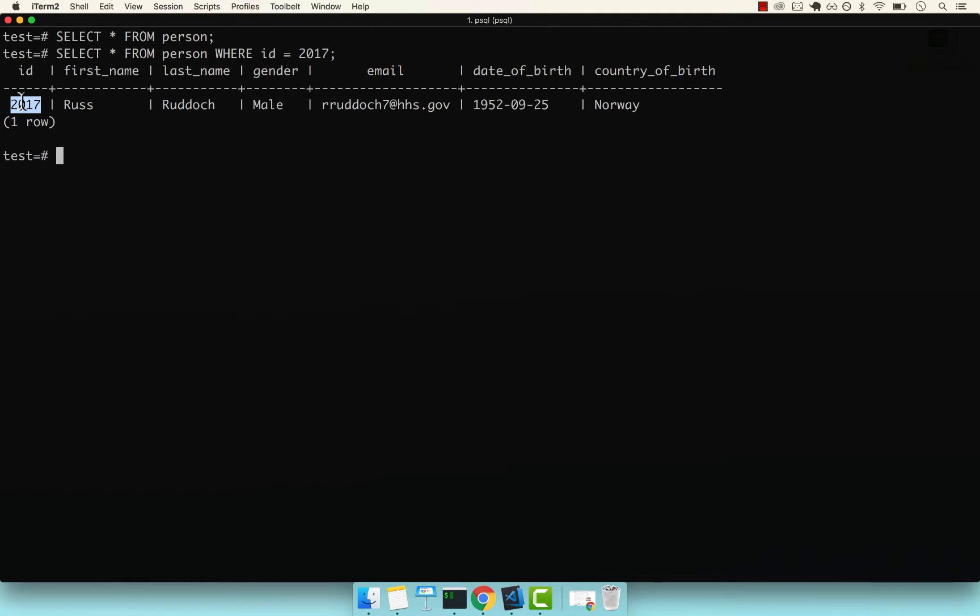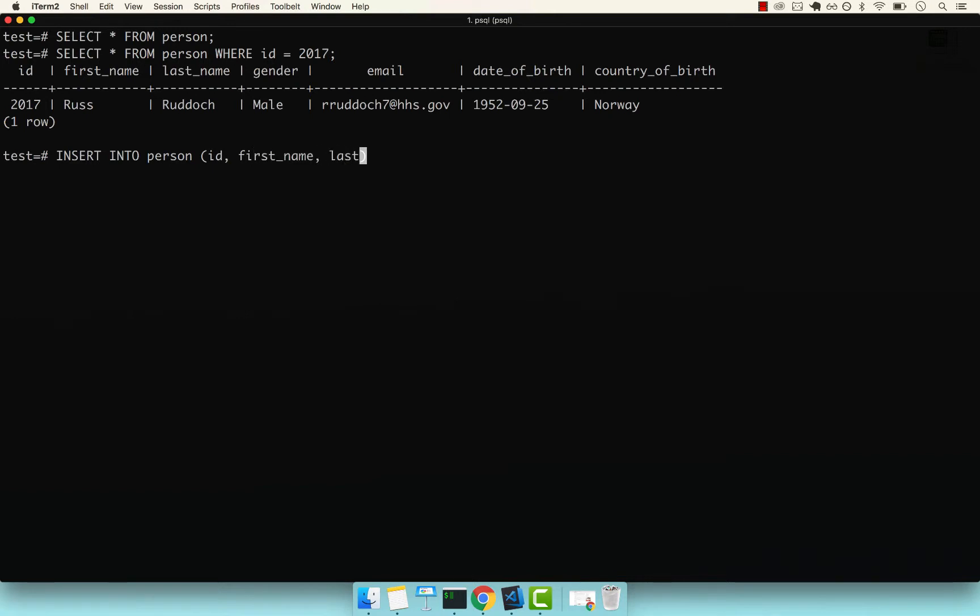Let's go ahead and try. Let's say INSERT INTO person. Let's add the actual ID, first_name, last_name, gender, email, date_of_birth, and finally country_of_birth.